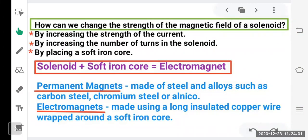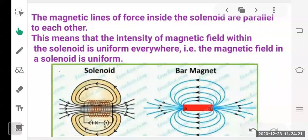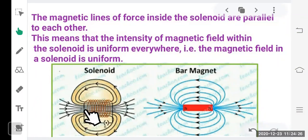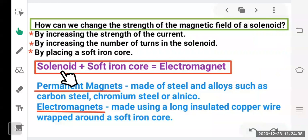To change the strength of a magnetic field of a solenoid: increase current (directly proportional), increase the number of turns (more turns give stronger field), or insert a soft iron core inside the solenoid. A solenoid plus a soft iron core is called an electromagnet.